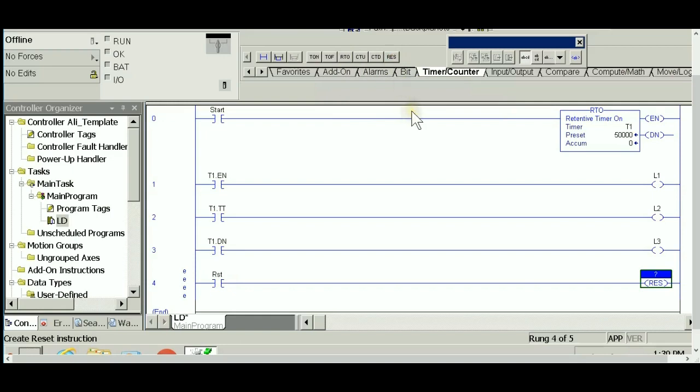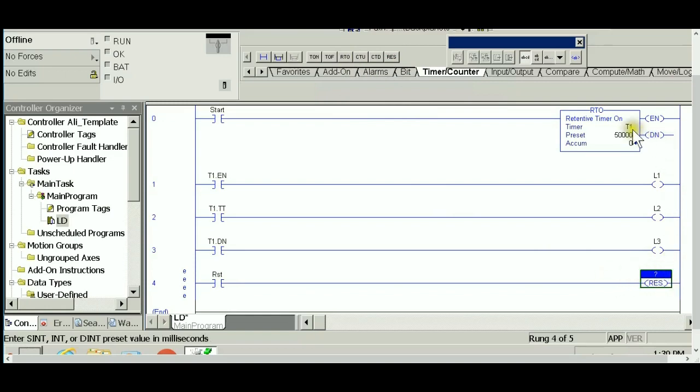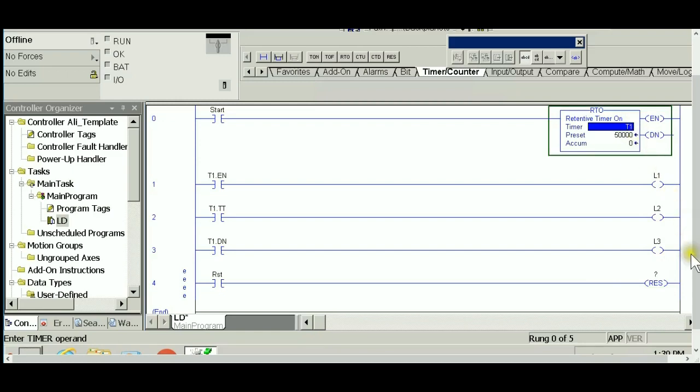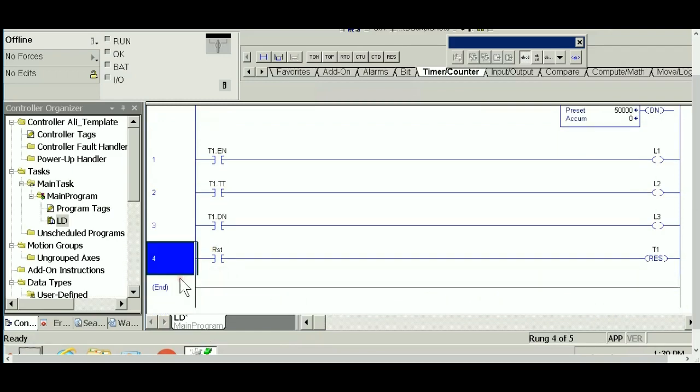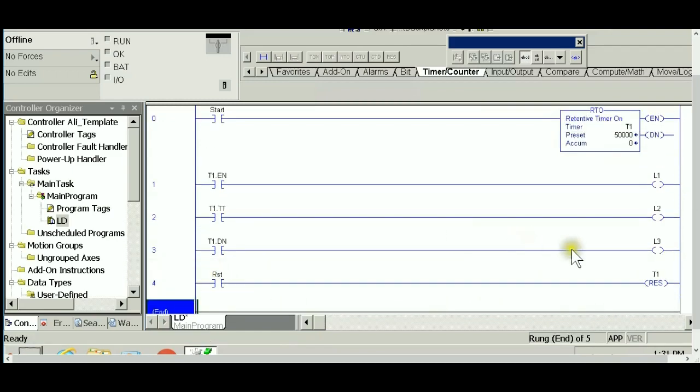Which looks like an OTE but it's not. It's reserved, exclusively used to reset timers and counters. Where it says question mark, you need to specify the tag name of the timer or counter you want to reset. In this case I want to reset T1. The ease disappears, meaning it's recognizing this. Let's download this right now.